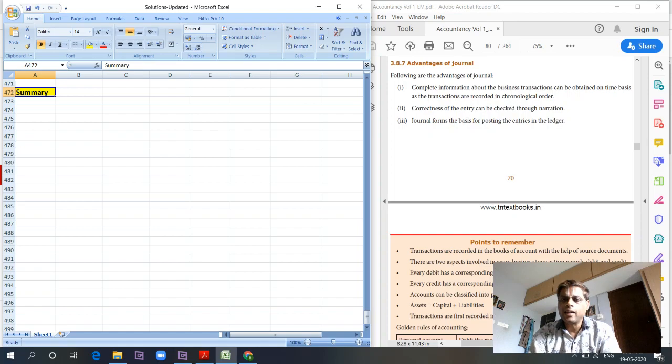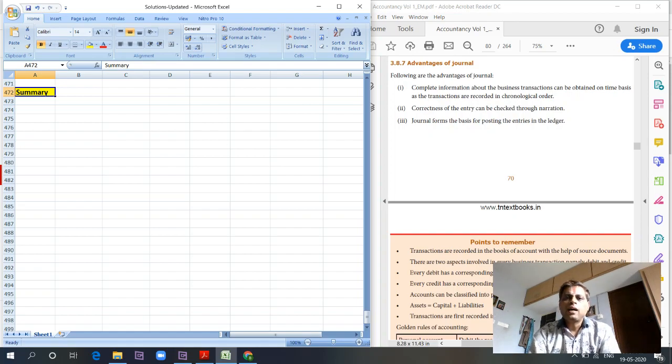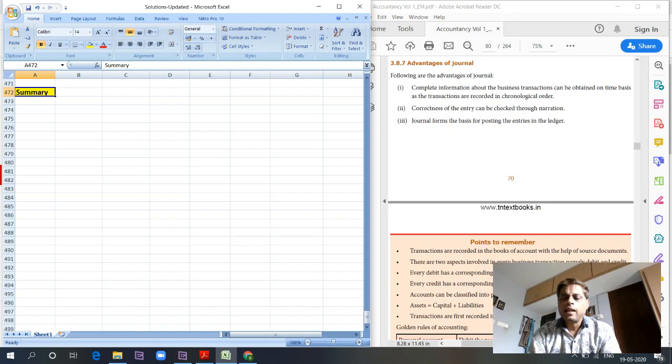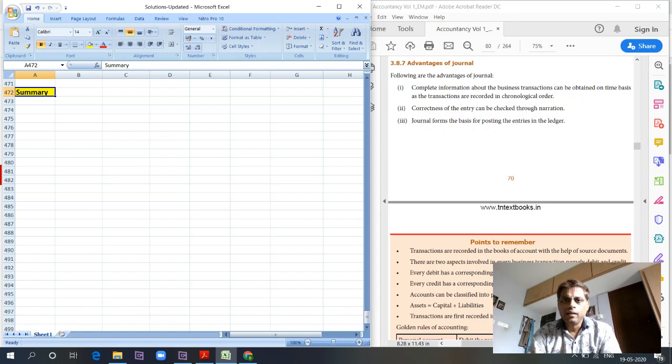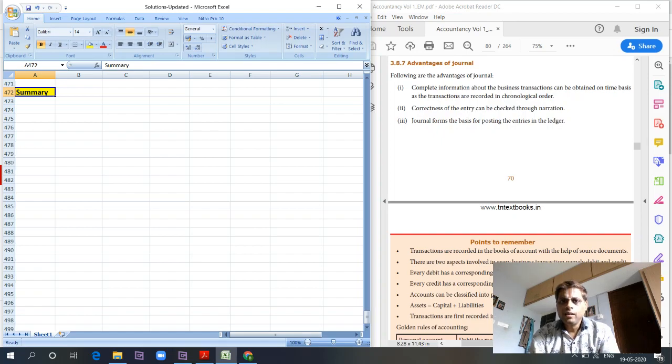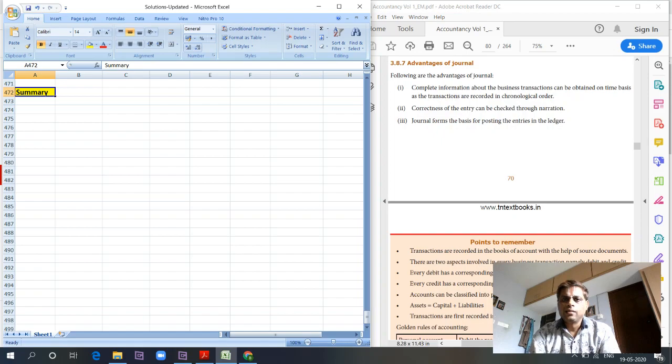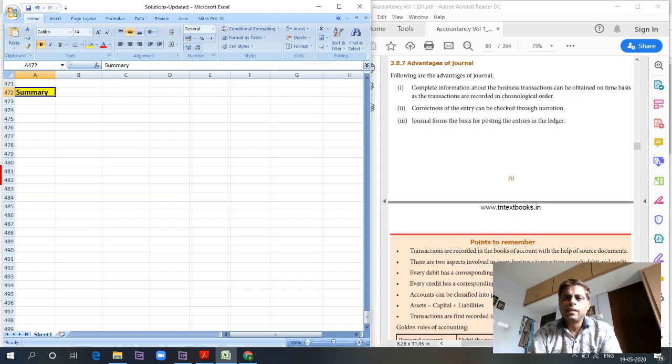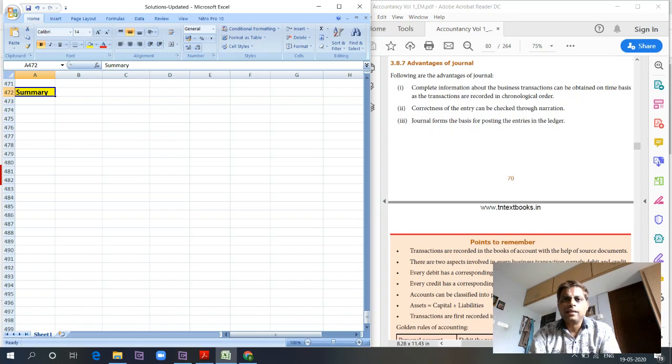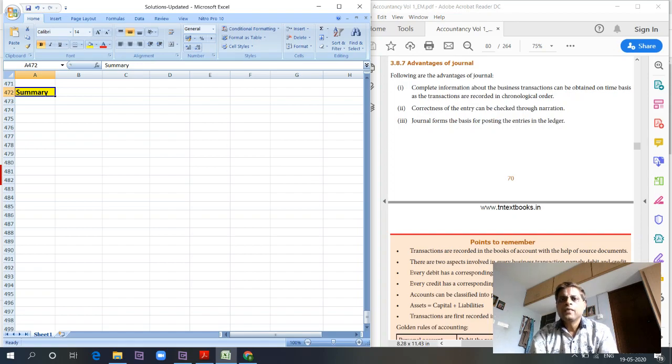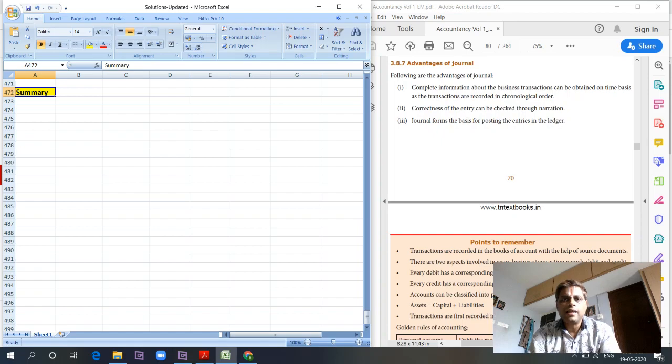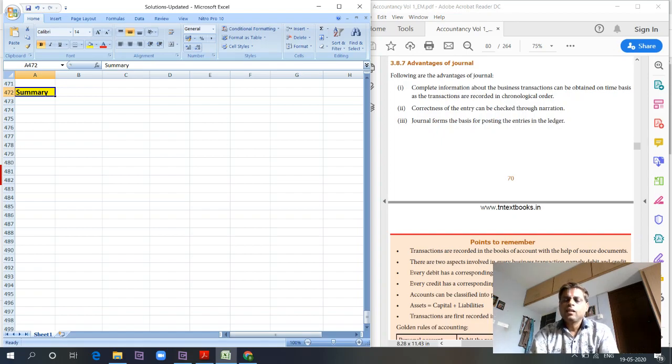Accounts are classified into personal, real, and nominal. Personal accounts deal with persons, artificial persons, and representative persons. For example, any name like Babu, Hari, Shilpa are personal accounts. Artificial persons can be companies like XYZ Company, ABC Company, Babu Mother Weather and Company. Representative persons include prepaid rent, outstanding salary, etc.